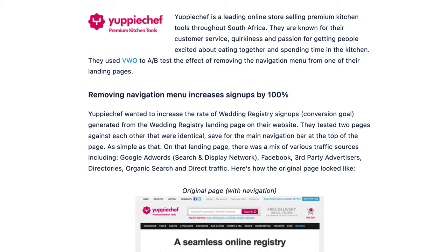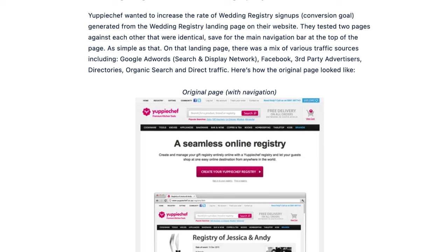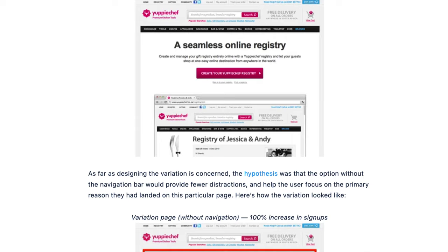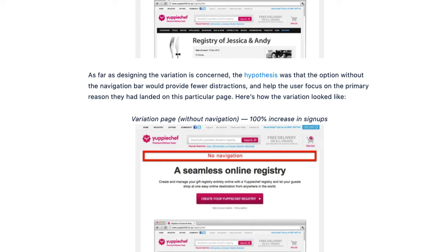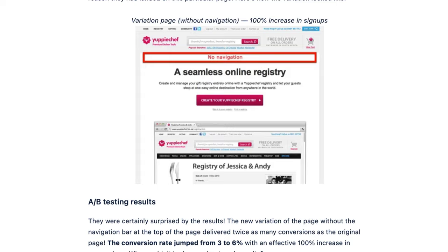The next case study is about showing and hiding the menu entirely on a sales page. With their menu normally visible, conversions were around 3 percent. When they hid the menu, conversions jumped to 6 percent — doubling them. This is because hiding the navigation on a sales or checkout page means users can't easily click away, reducing drop-off. Of course, you never want to hide your navigation on your normal website pages.